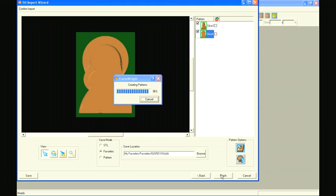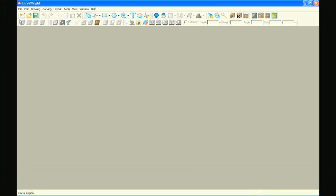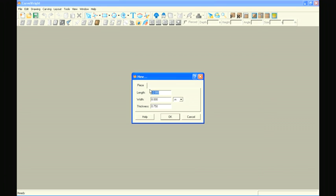Now back in the Carverite Project Designer software, create a new project. Set the board dimensions large enough to accommodate both slices that you just created.